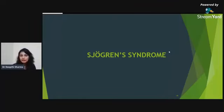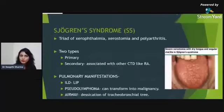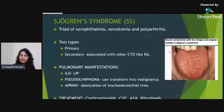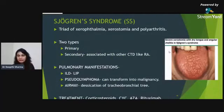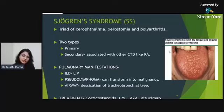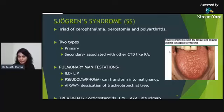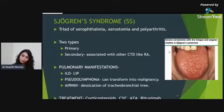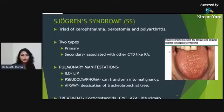Sjögren's syndrome is a triad of xerophthalmia, xerostomia, and polyarthritis — primary or secondary (when associated with other CTDs like rheumatoid arthritis). Pulmonary manifestations typical to Sjögren's include lymphocytic interstitial pneumonia and pseudo-lymphomas which may turn malignant. Treatment involves corticosteroids or immunosuppressants.